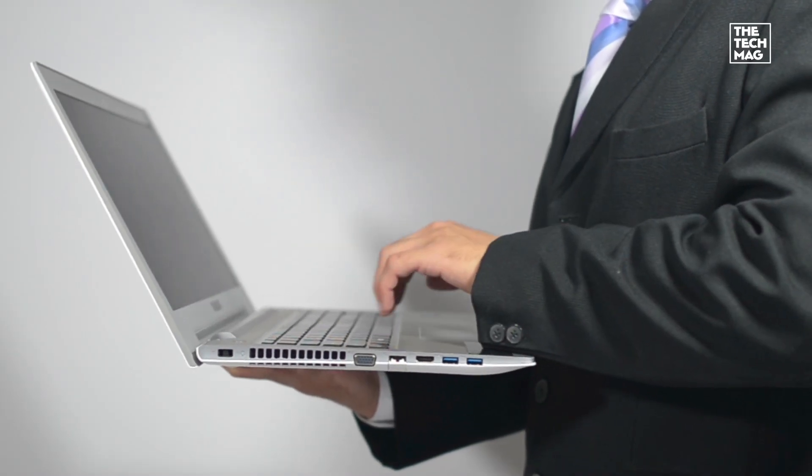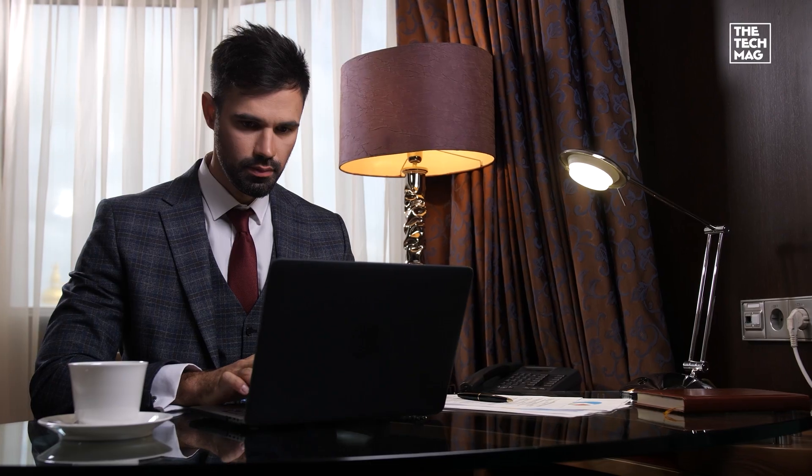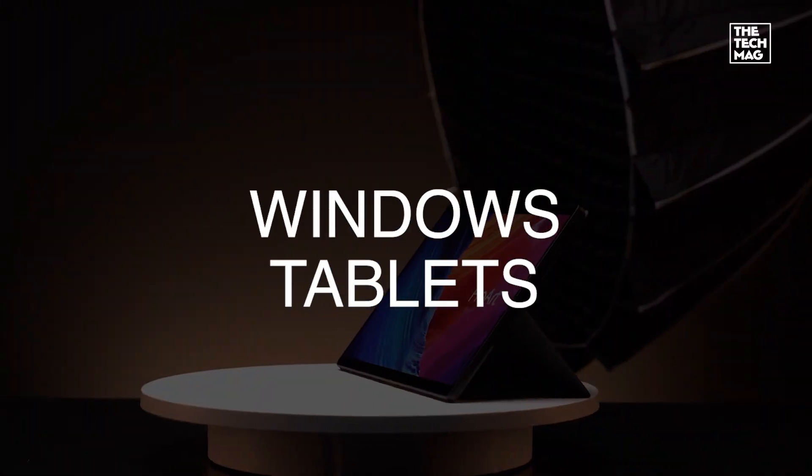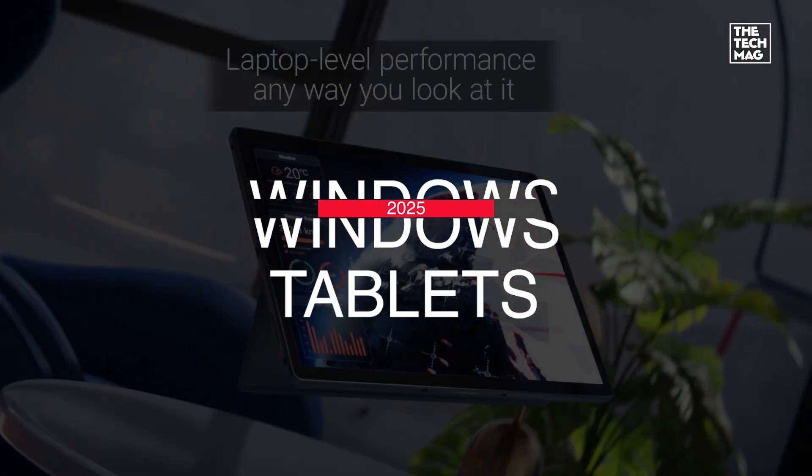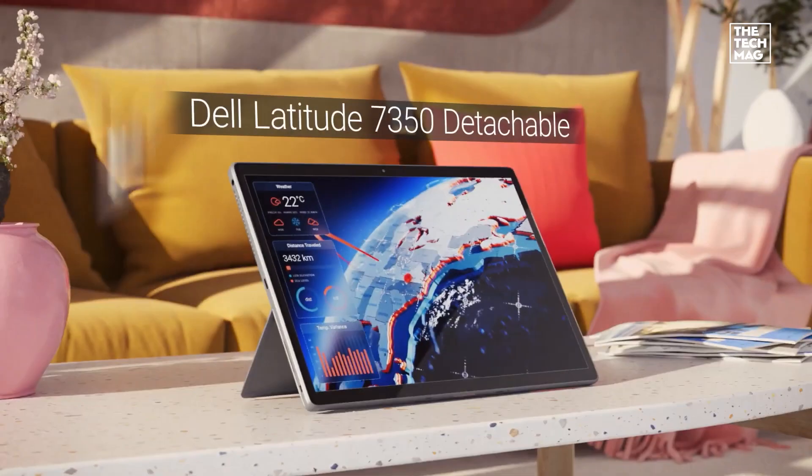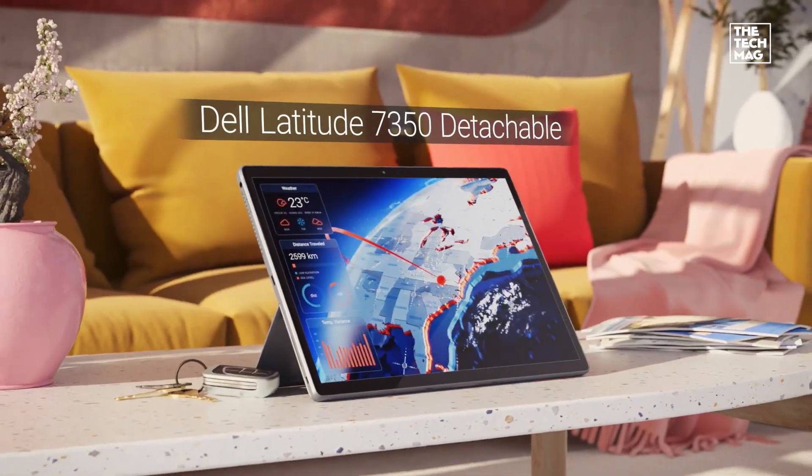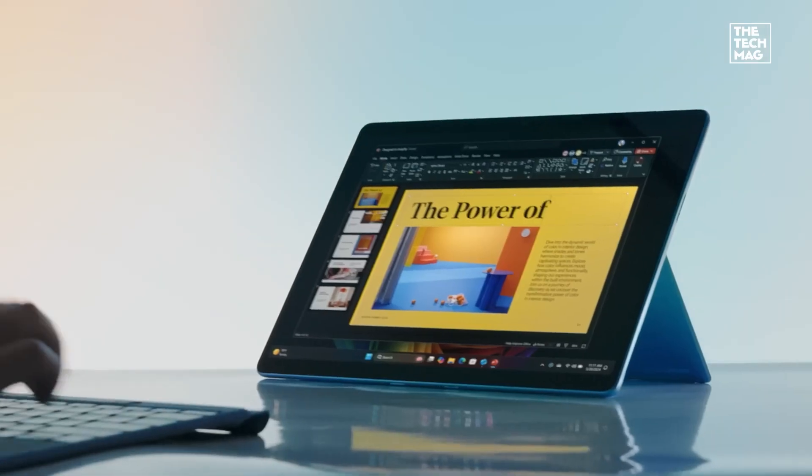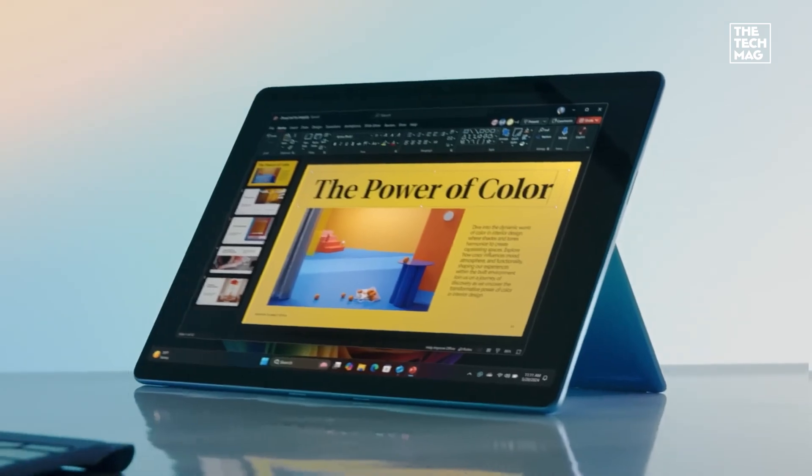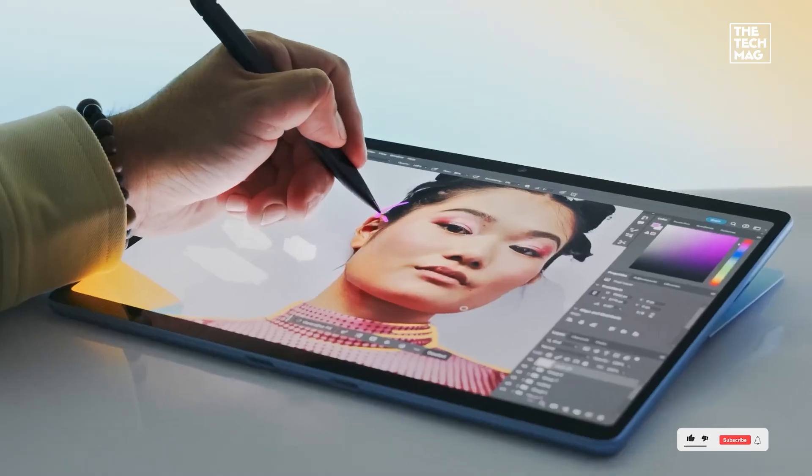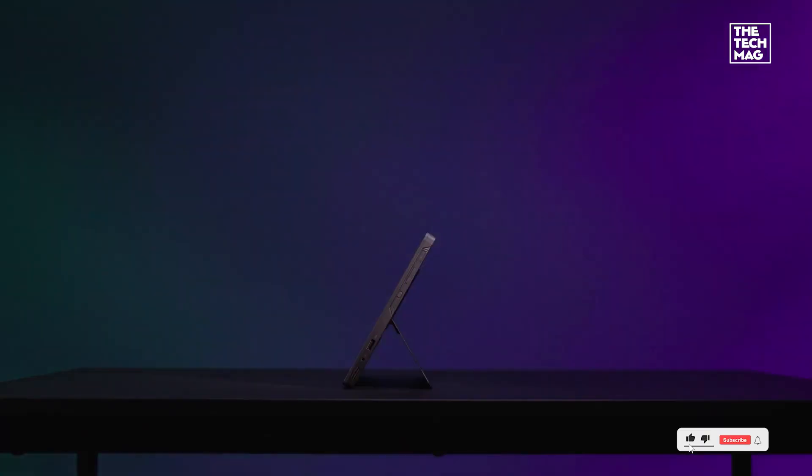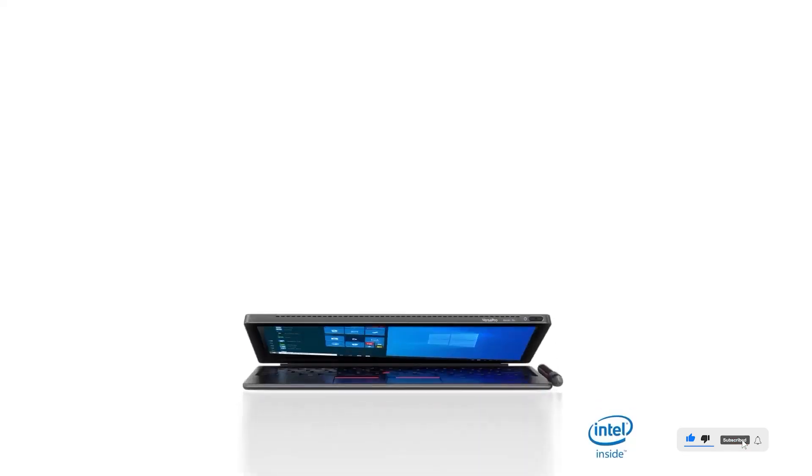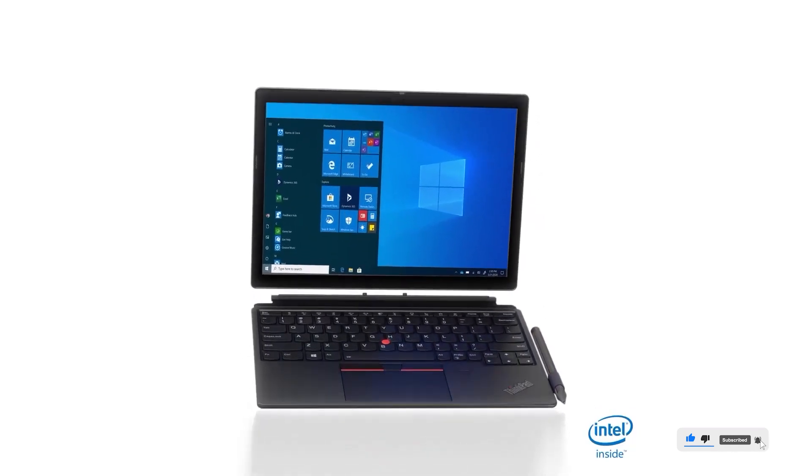Still lugging around a bulky laptop for quick edits or meetings? In 2025, Windows tablets are finally powerful enough to replace your everyday machine. We tested the best from creator-focused OLED detachables to gaming-grade hybrids and broke down what makes each one worth your time.